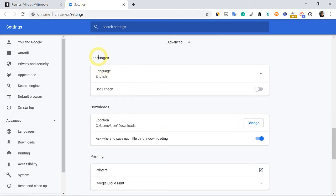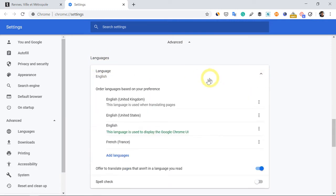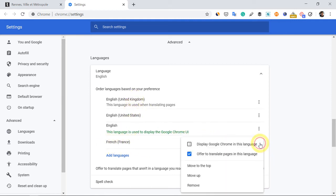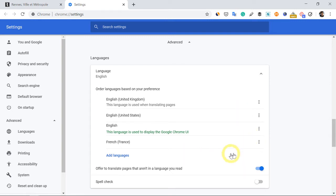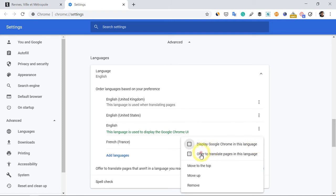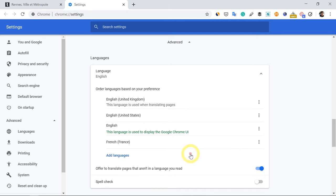Now go to languages, click on this down arrow here, and you can see the languages here. Now you see the French is shown here, click on this menu bar, and offer to translate pages in this language. So you can check or uncheck this if you don't want it to auto-translate in French language.